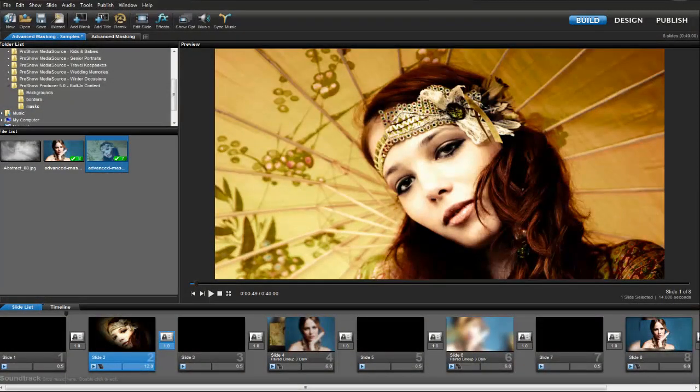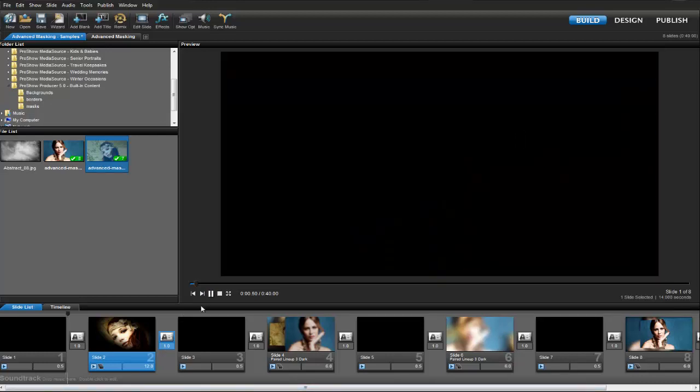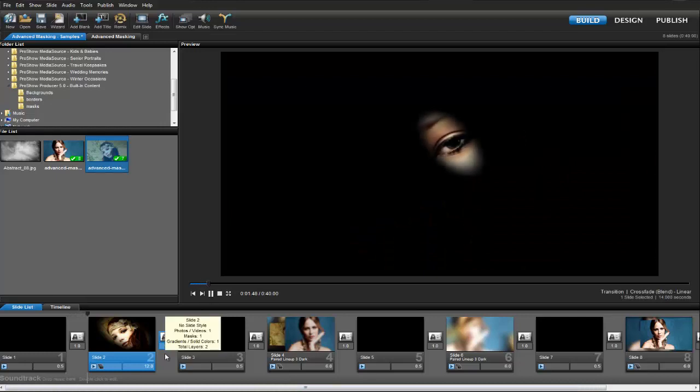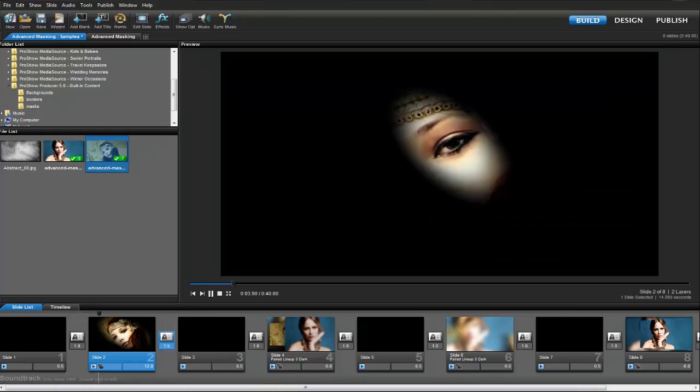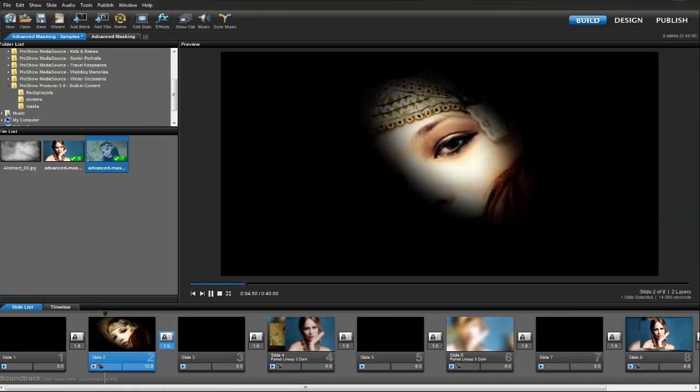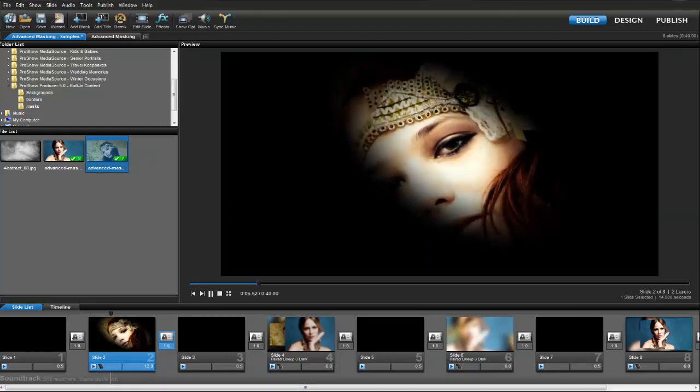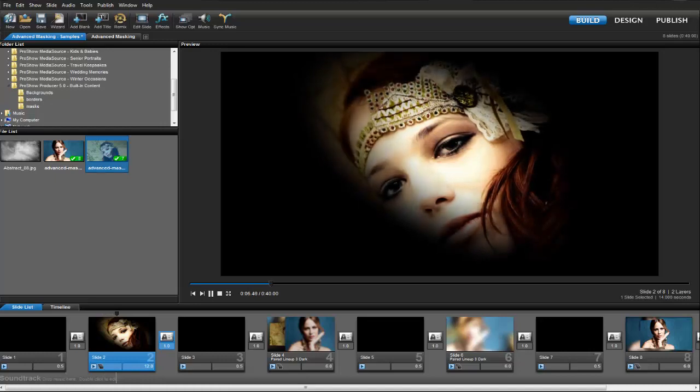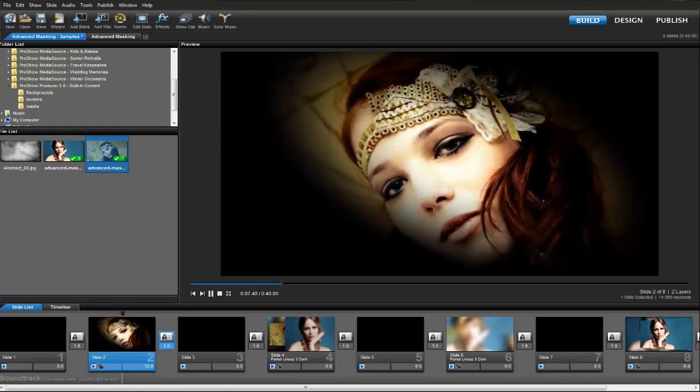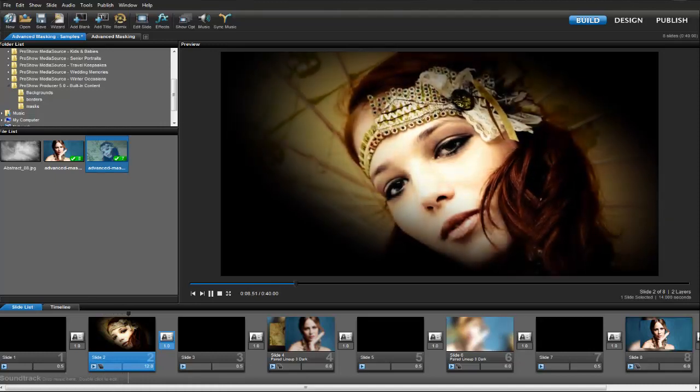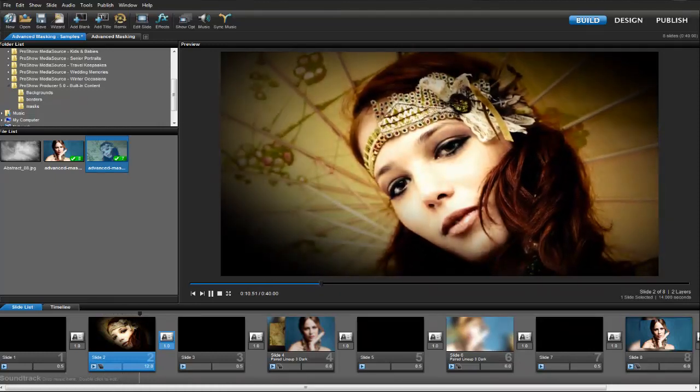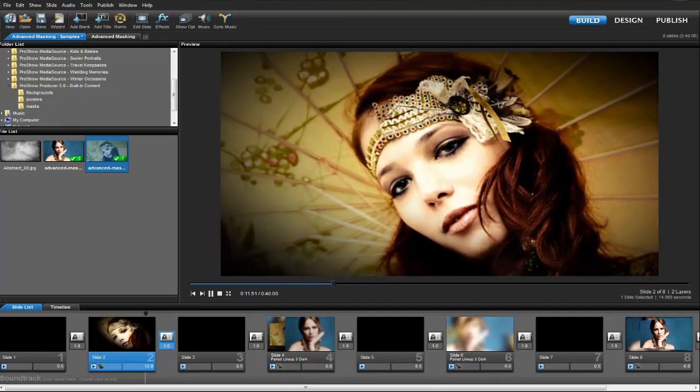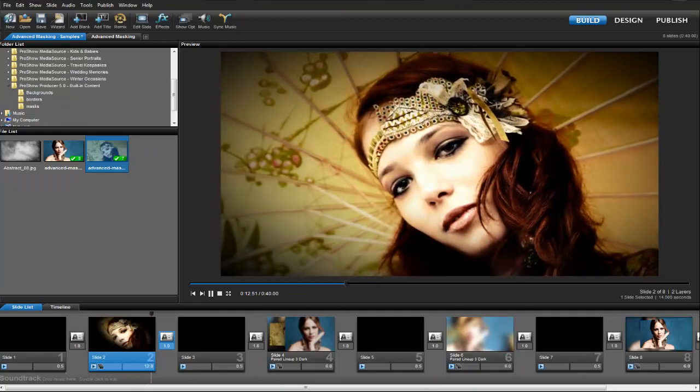In this lesson, we're going to take a look at some more advanced ways to use masking in ProShow Producer. In this first example, we can see that the subject in the photo has a spotlight on her. As the slide begins, the light opens up to reveal the entire image. Let's walk through making this effect.